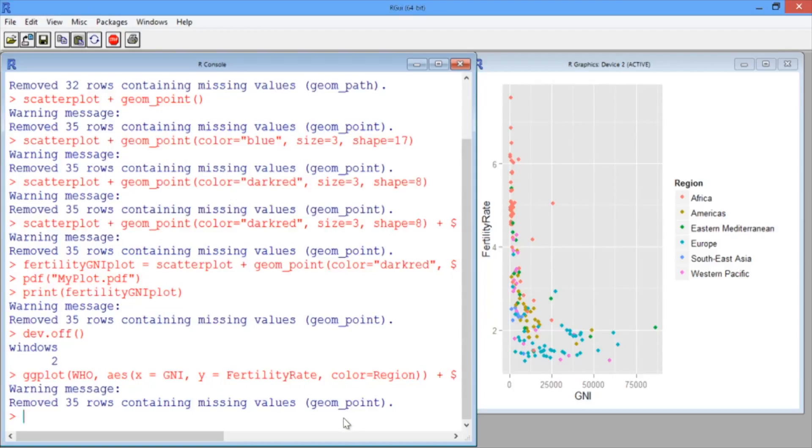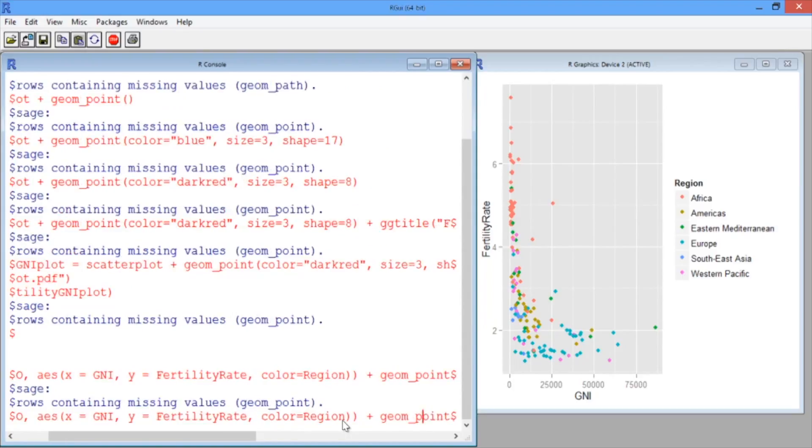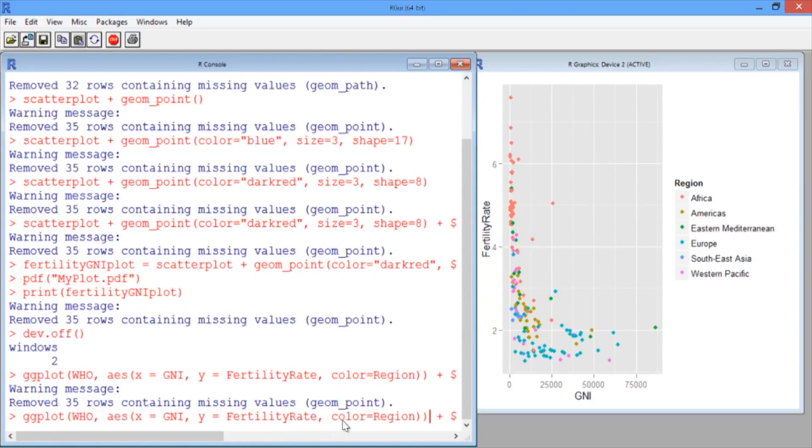Let's now instead color the points according to the country's life expectancy. To do this, we just have to hit the up arrow to get back to our ggplot line, and then delete region and type life expectancy.